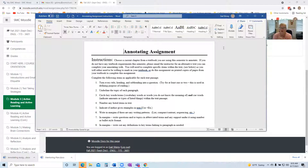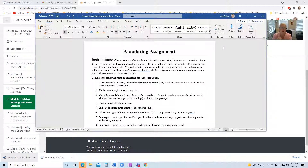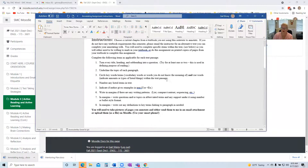I would certainly encourage you and remind you before you start this to look at the annotating resources. In particular, I demonstrate one called Three Radical Women, where I demonstrate these annotating steps. There are also other videos, models, and tips, but these are the items I'm going to be looking for in your annotating, so make sure you look at these.